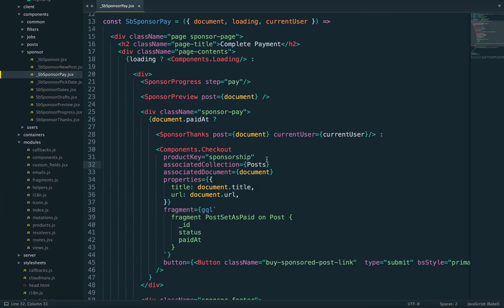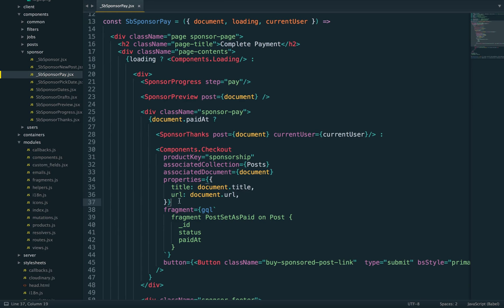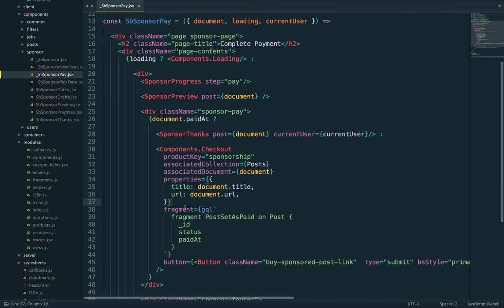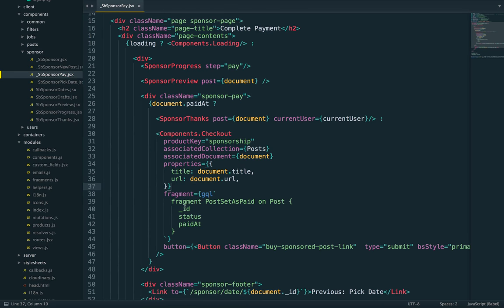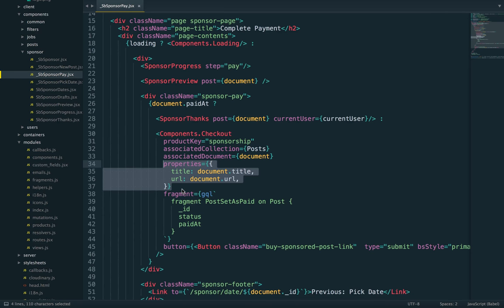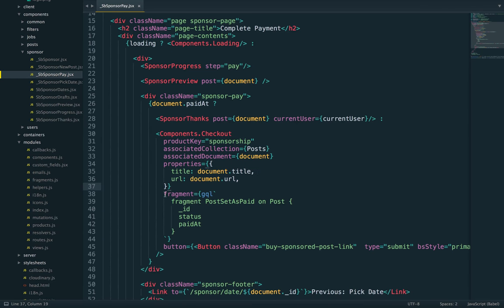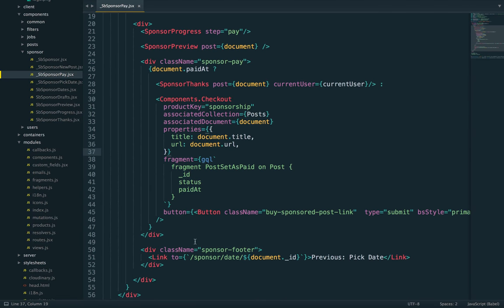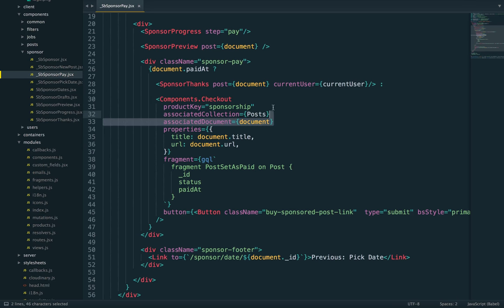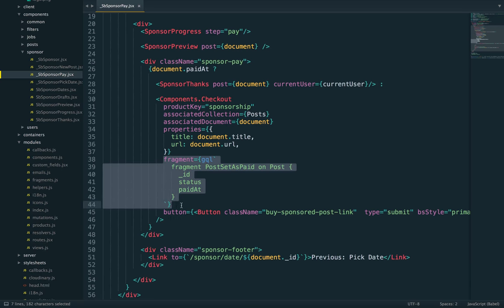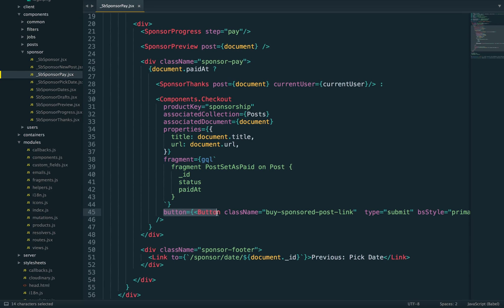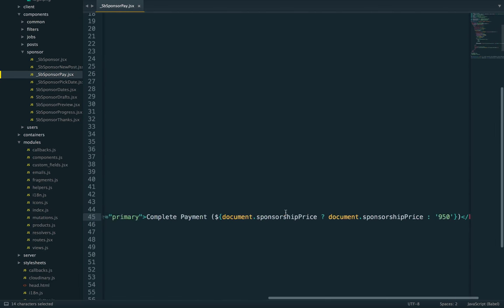We can also pass charge properties, in this case the title and URL of the document. These properties appear in Stripe as metadata on the charge. Fragment is the fields we want to get back from the operation. In GraphQL, we need to specify which fields we want to get back. Finally, the button is just the button.